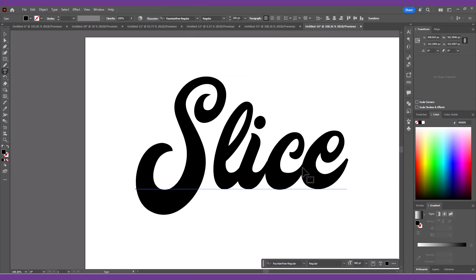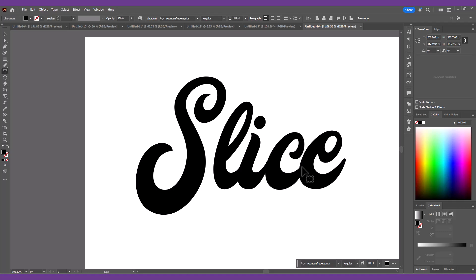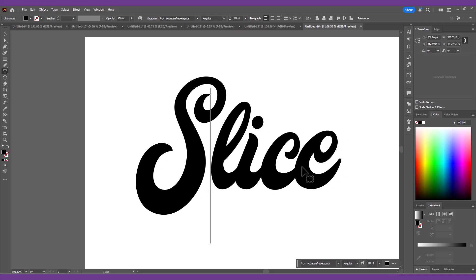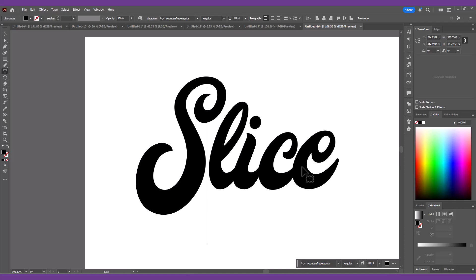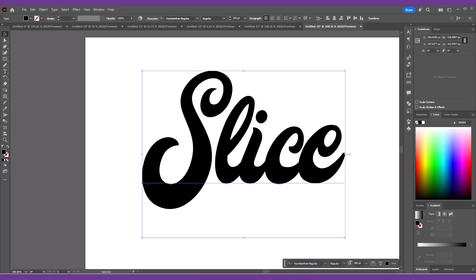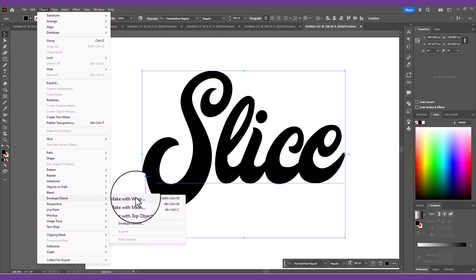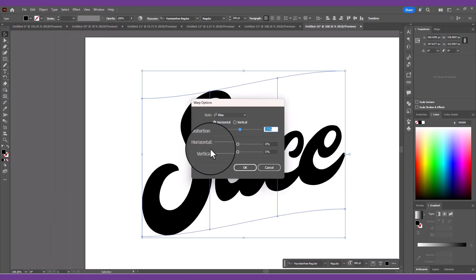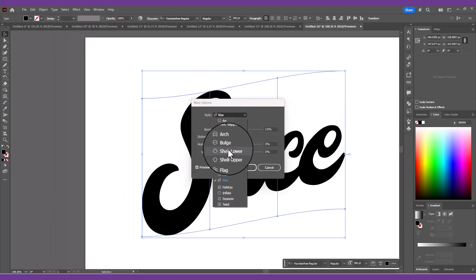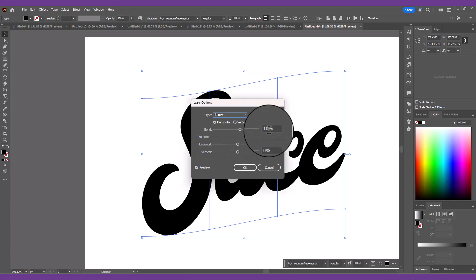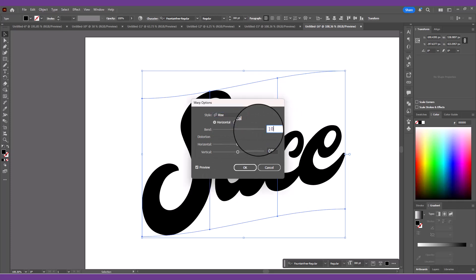Then, to do any necessary kerning adjustments, place the cursor between the letters and use the Alt and Left or Right keyboard keys to adjust the spacing. Go to Object, Envelope Distort, Make with Warp. Choose the Rise option with just a 10% amount to give the text more of a dynamic angled layout.